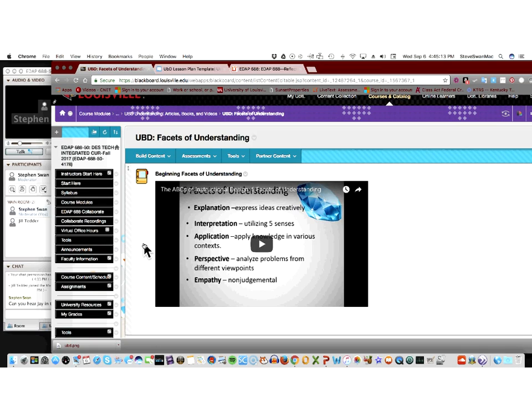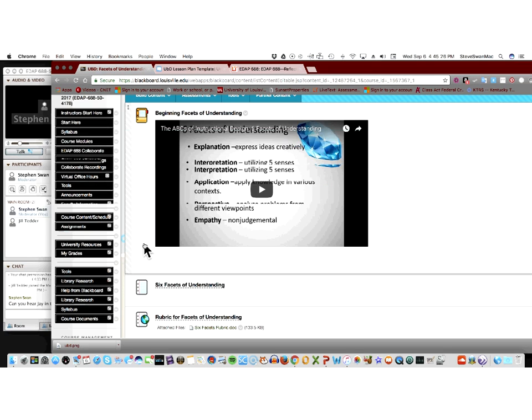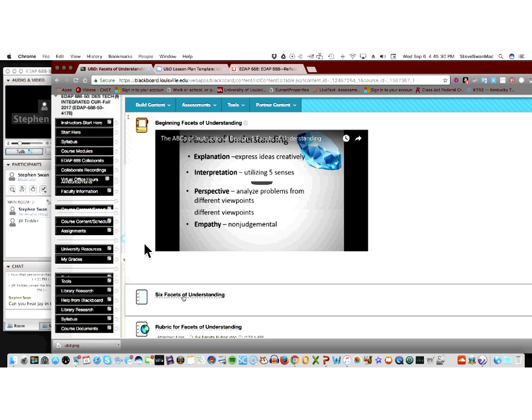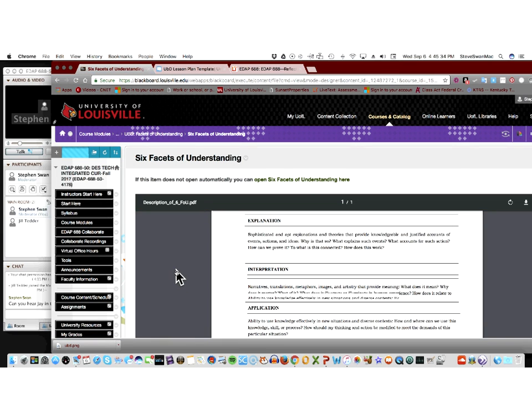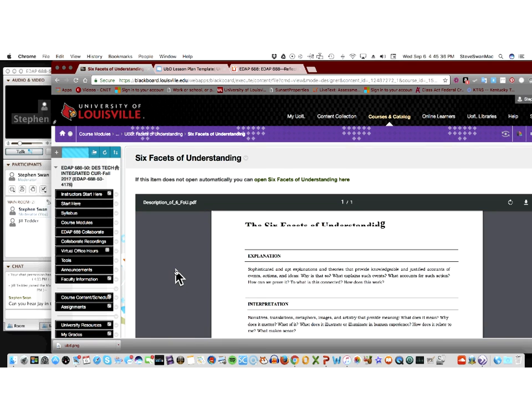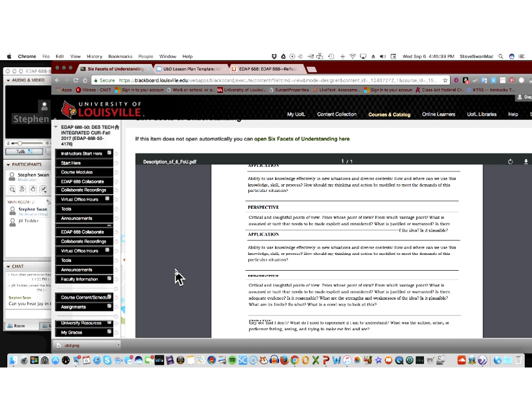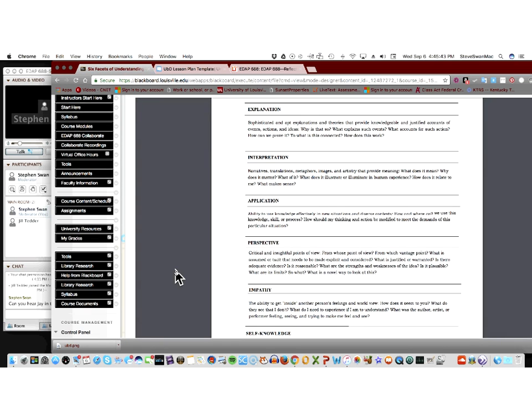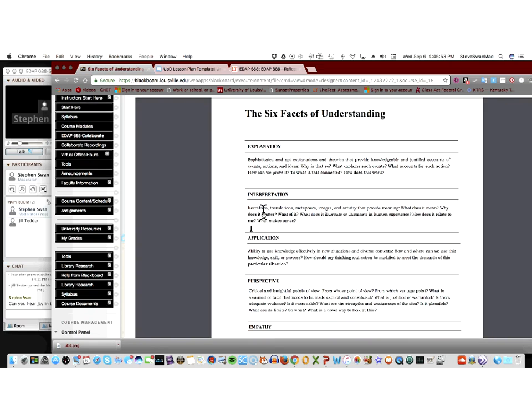There is no hierarchy here. In other words, empathy is not the least, and explanation is not the most. What they tried to do was to look at it through the lens of how do we understand what can be going on. So you see we have explanation, interpretation, application, perspective, empathy, and self-knowledge. That video says five, this says six. They kind of pulled perspective and empathy out together. But as you can see, what this is about is how do kids interpret what they've learned. This is what they're trying to get you to look at.